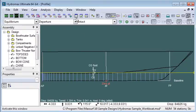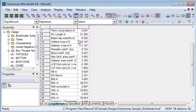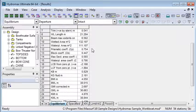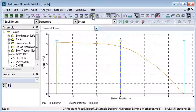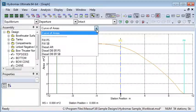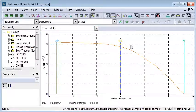And if we go to the results window, the tabulated table of hydrostatic properties at the equilibrium condition. The graphical output from equilibrium analysis is just the curve of the areas for the underwater volume.